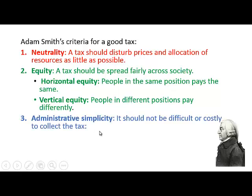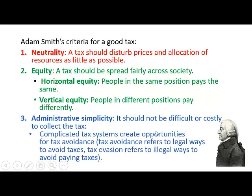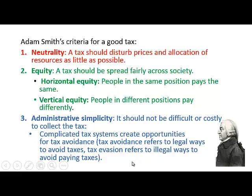Administrative simplicity implies that it should not be difficult or costly to collect the tax, because a complicated tax system creates opportunities for tax avoidance. Tax avoidance refers to legal ways to avoid taxes, while tax evasion is illegal — it refers to illegal ways to avoid paying taxes.